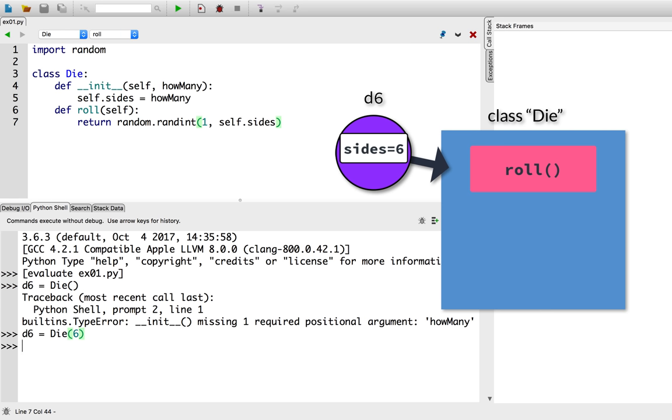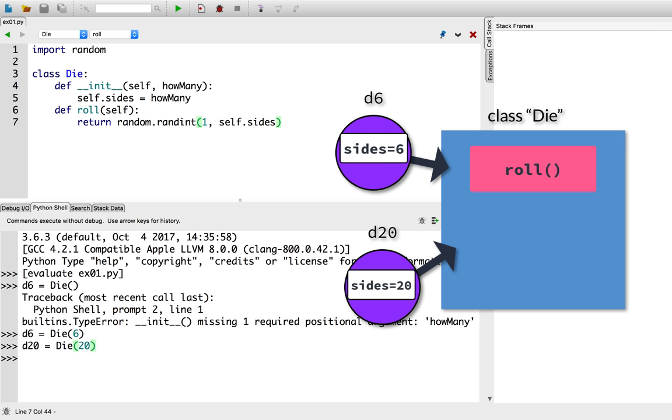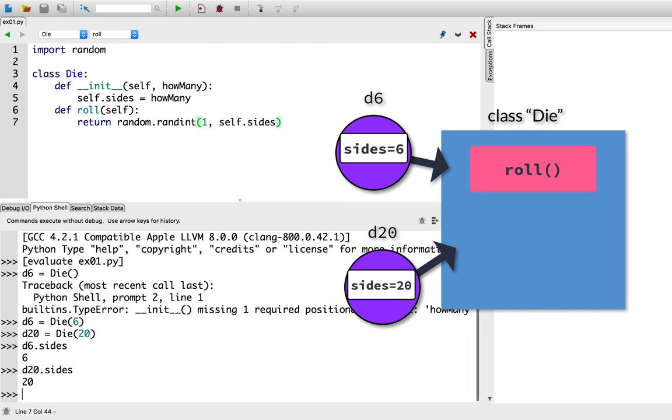Equivalently, let's create that d20 again. d20 equals die. How many sides? 20. To confirm the d6 has how many sides, let's access its sides attribute. d6.sides. It gives us back six. And the d20, how many sides does it have? d20.sides. 20 sides. All right.